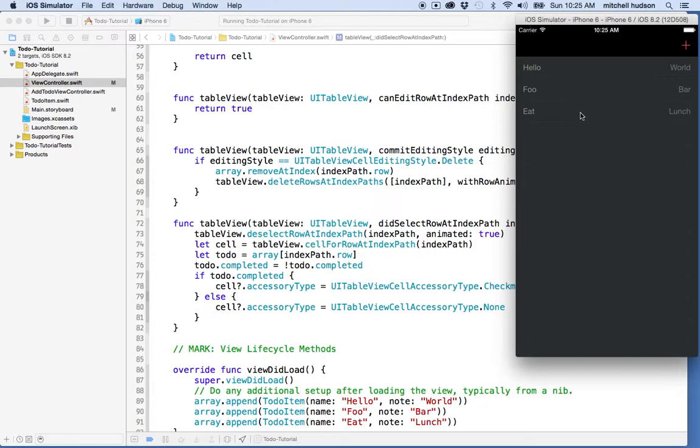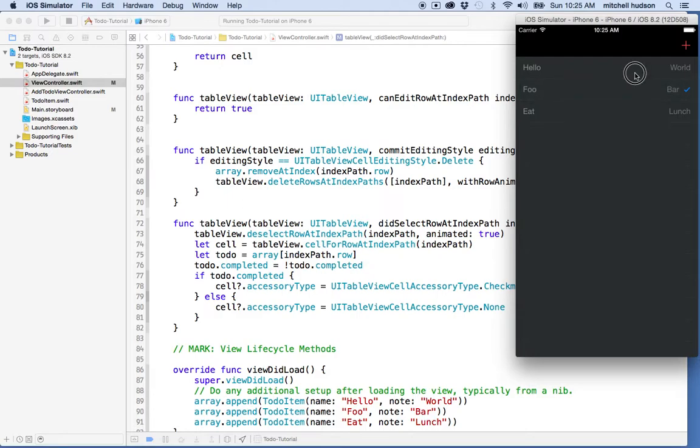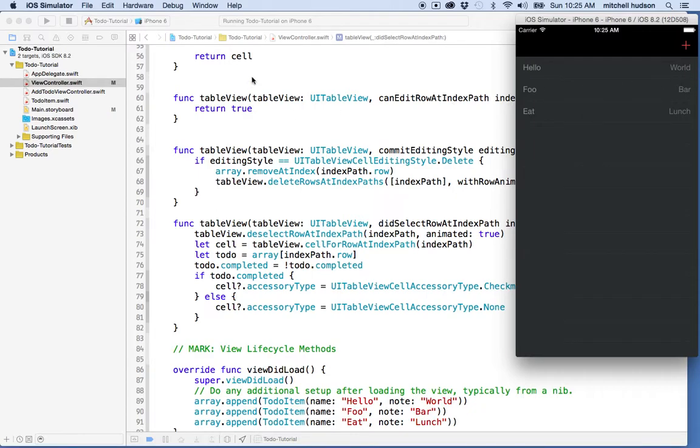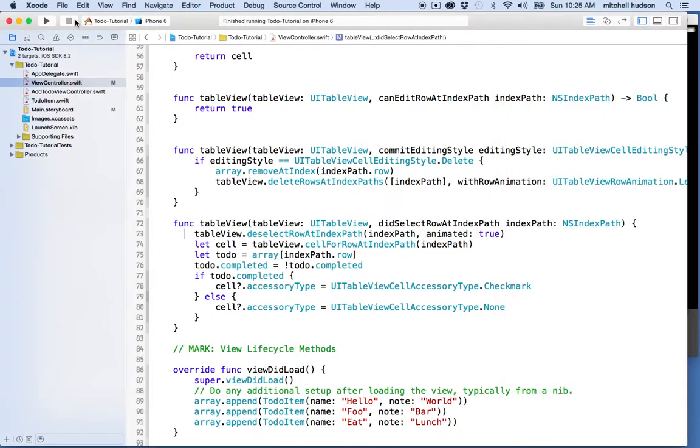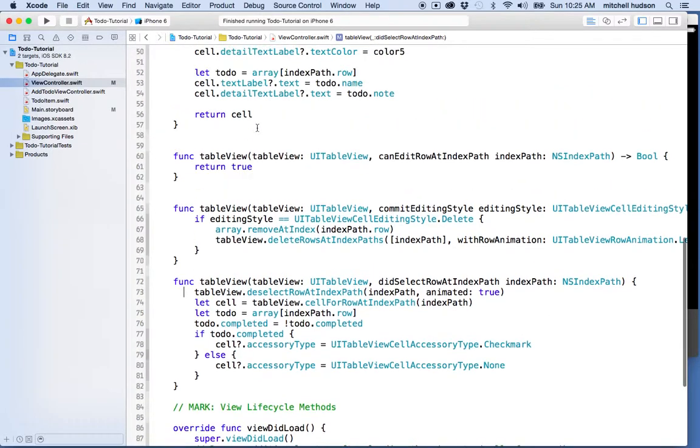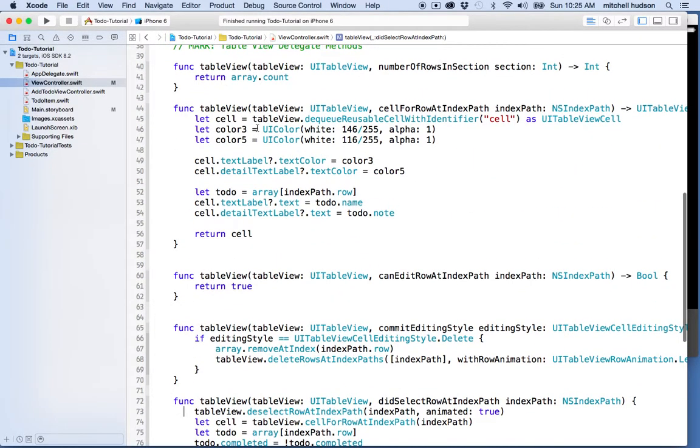But later what I want to do is have the program save the to-do items. If it saves the to-do items, they might be in a completed state when they load, and our program is not going to recognize that. So when the cells are loaded the first time, they need to display or hide the checkmark. In our case the checkmarks are always going to be hidden for now, but later in the future it'll make a difference.